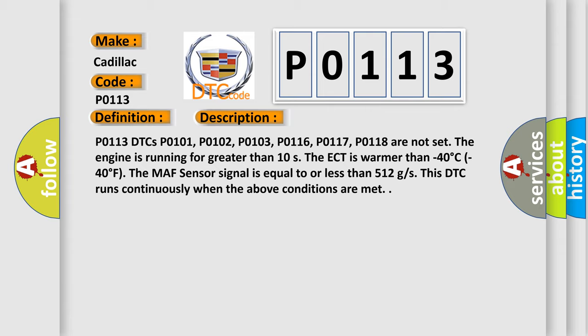The engine is running for greater than 10 seconds. The ECT is warmer than minus 40 degrees Celsius or minus 40 degrees Fahrenheit. The MAF sensor signal is equal to or less than 512 gs.